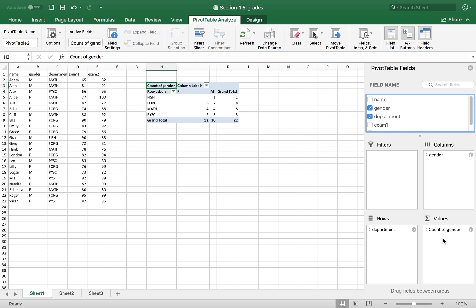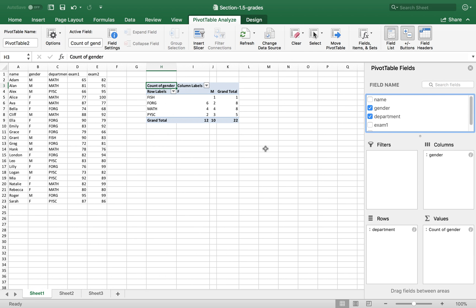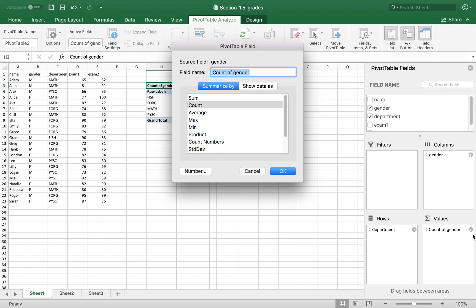So now you can see, by default, it just shows a summary of frequency. For example, you can change that. Count. And click OK.